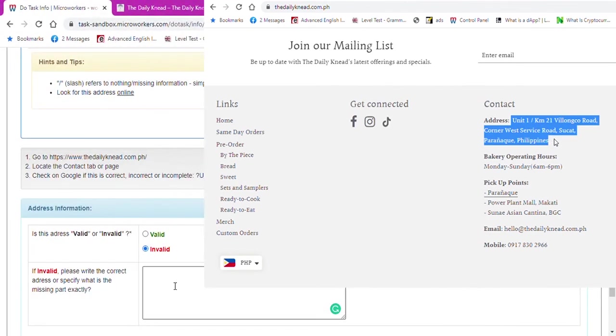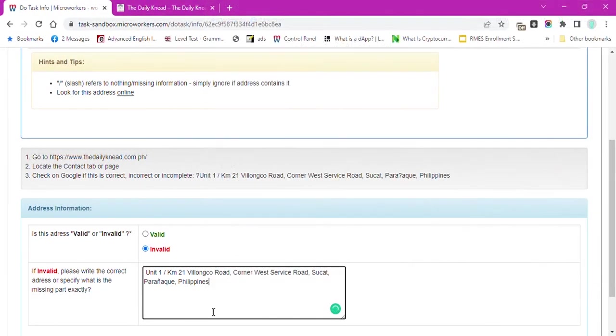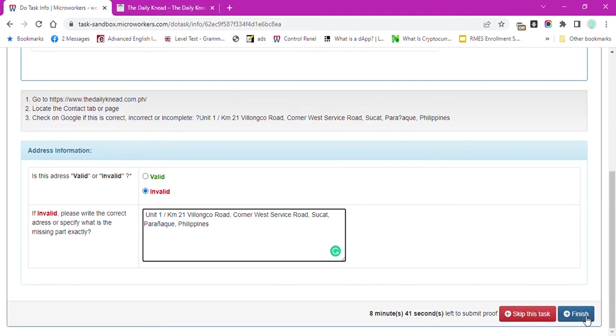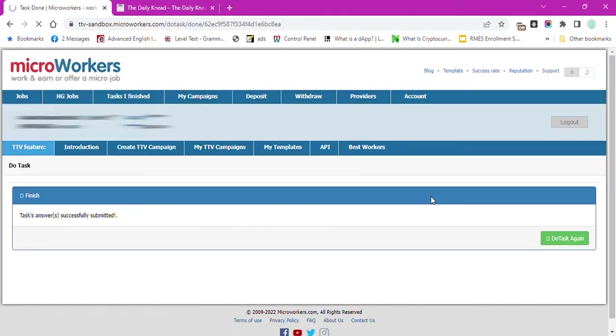The address is obviously incorrect, so I will click on Invalid and copy the correct address from the website and paste it here. Then, Finish.